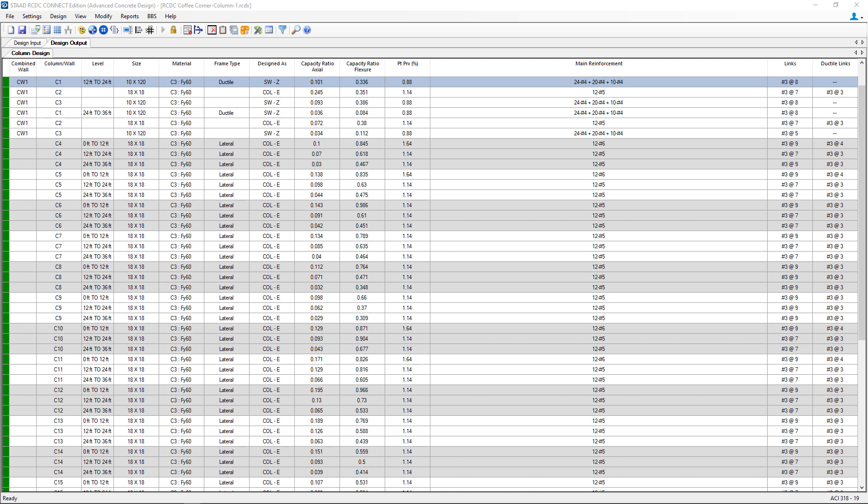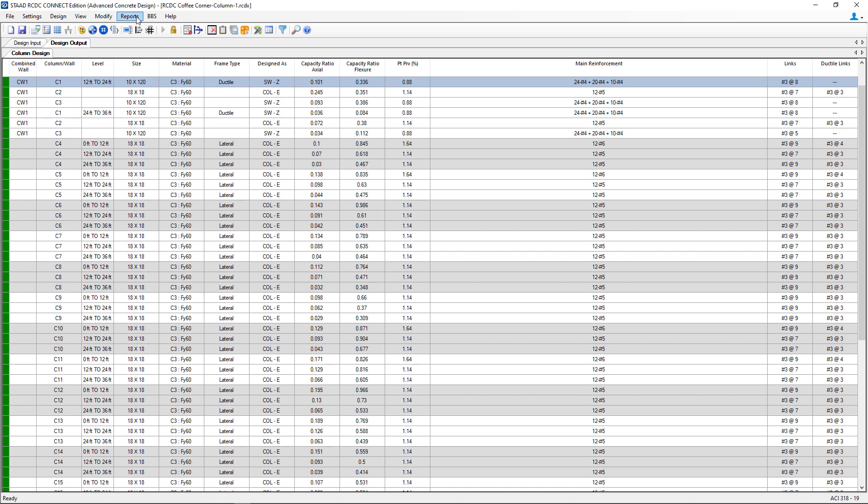The first thing we're going to take a look at is our reports menu item and we're going to select our text schedule.